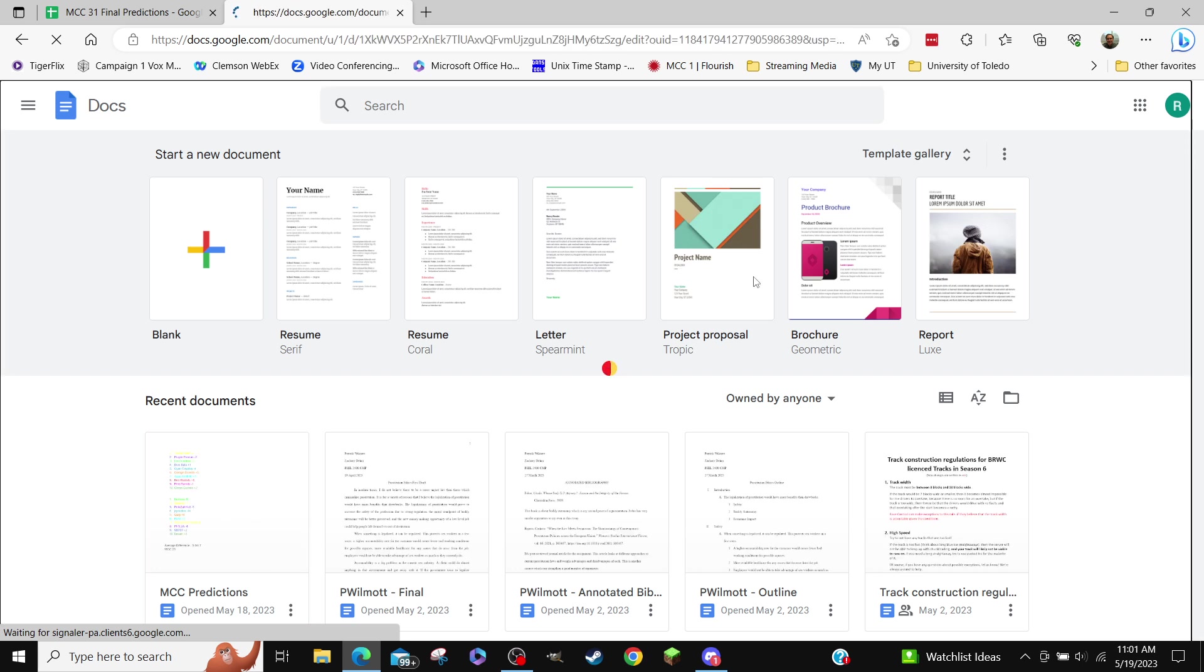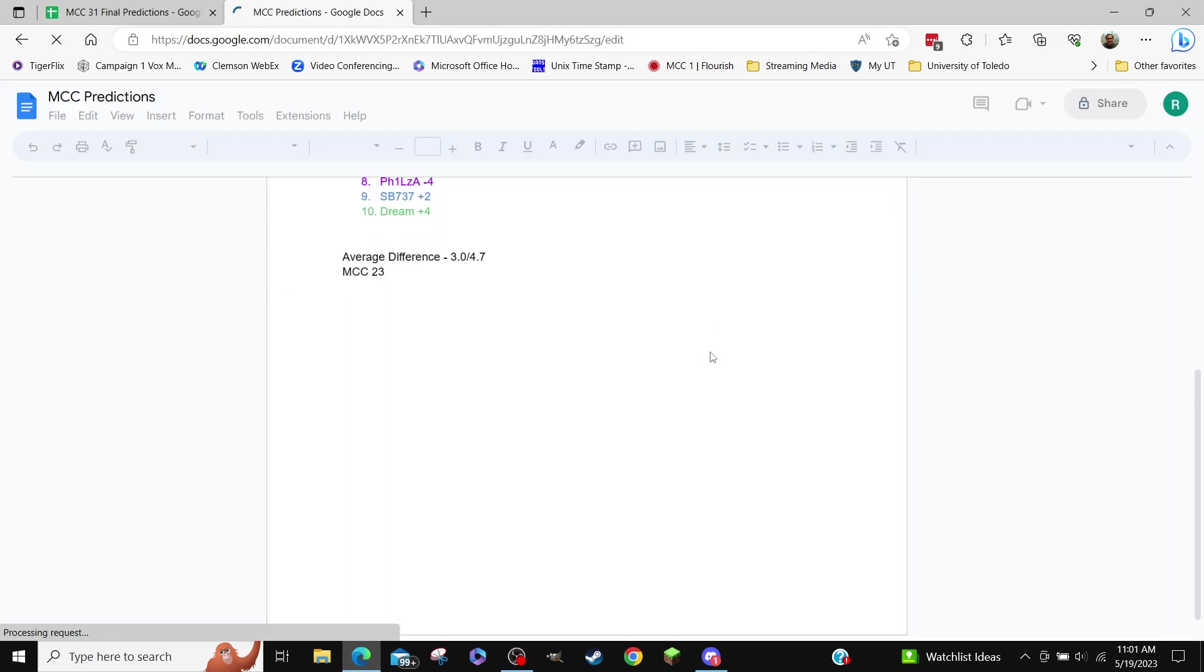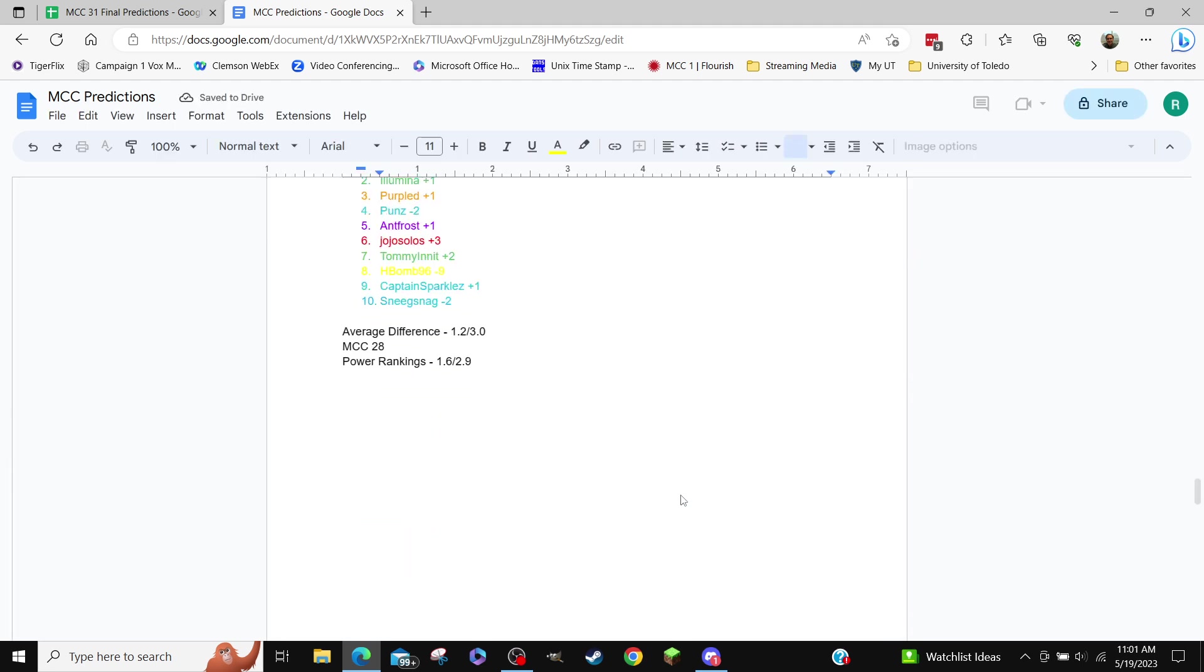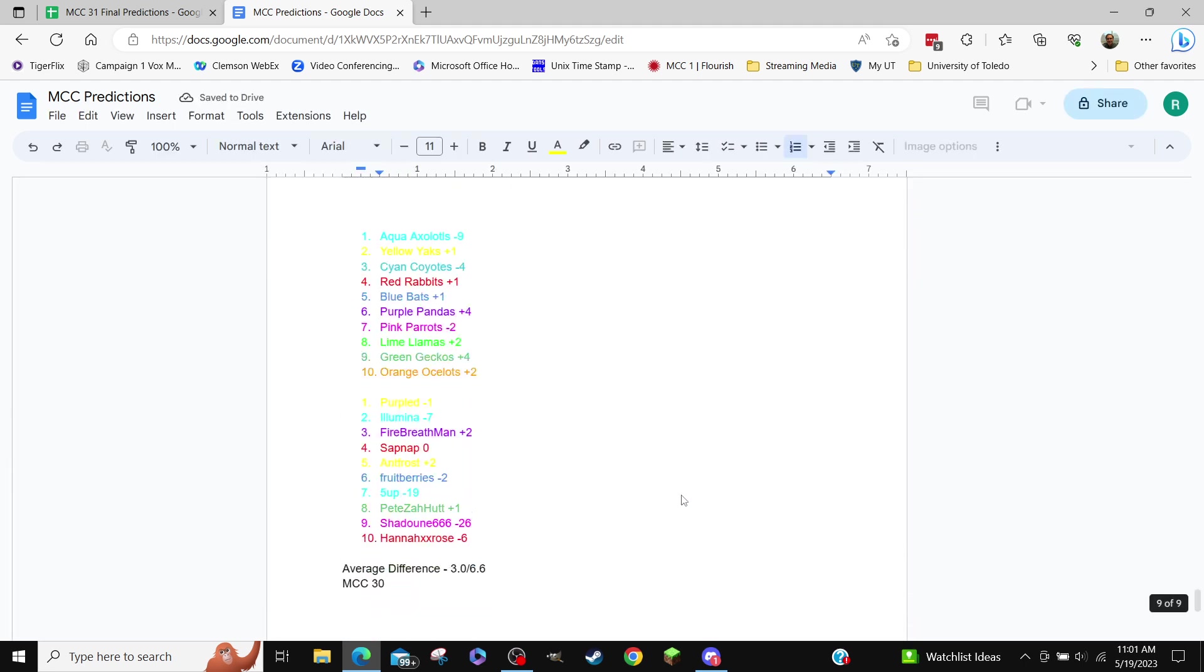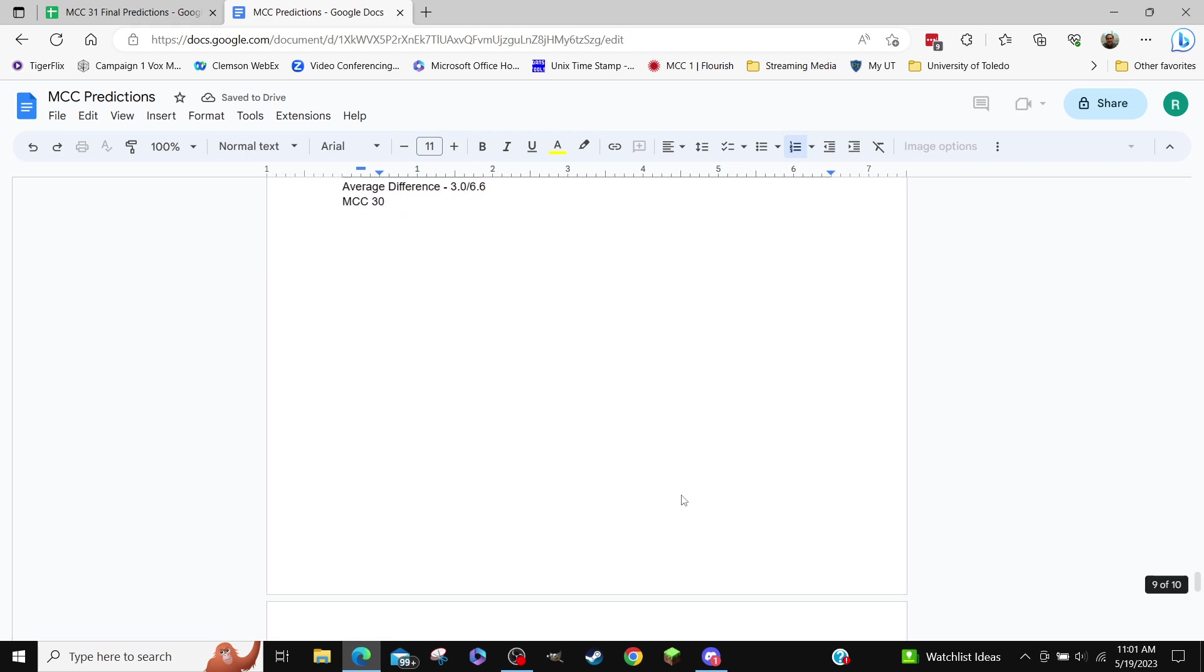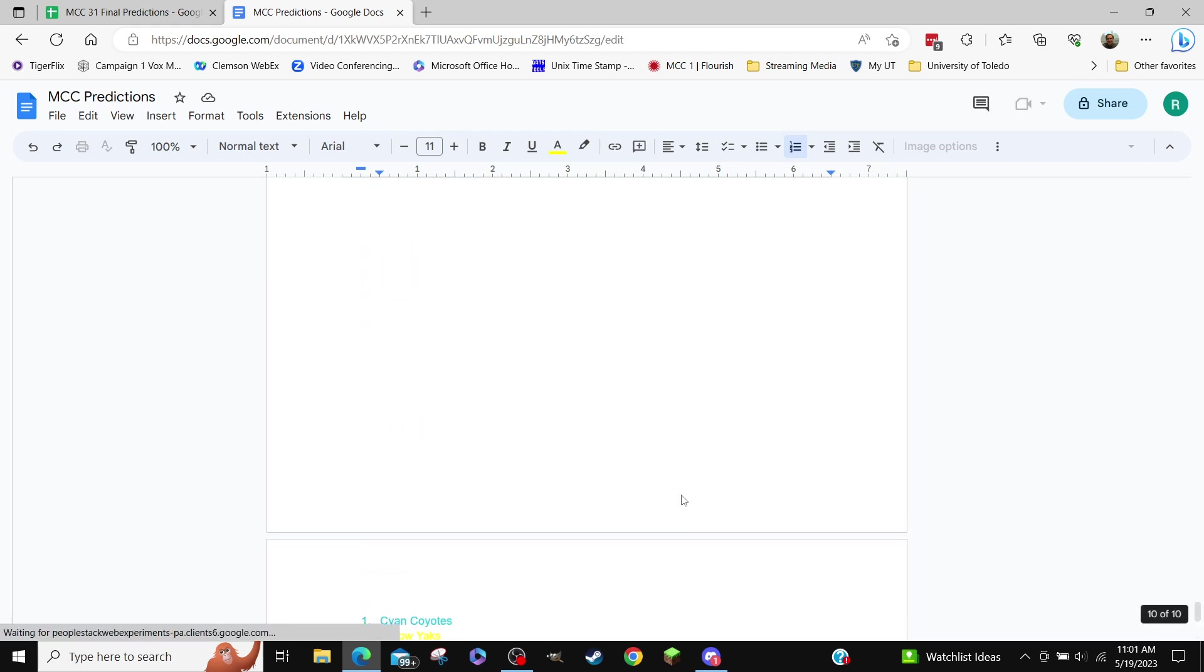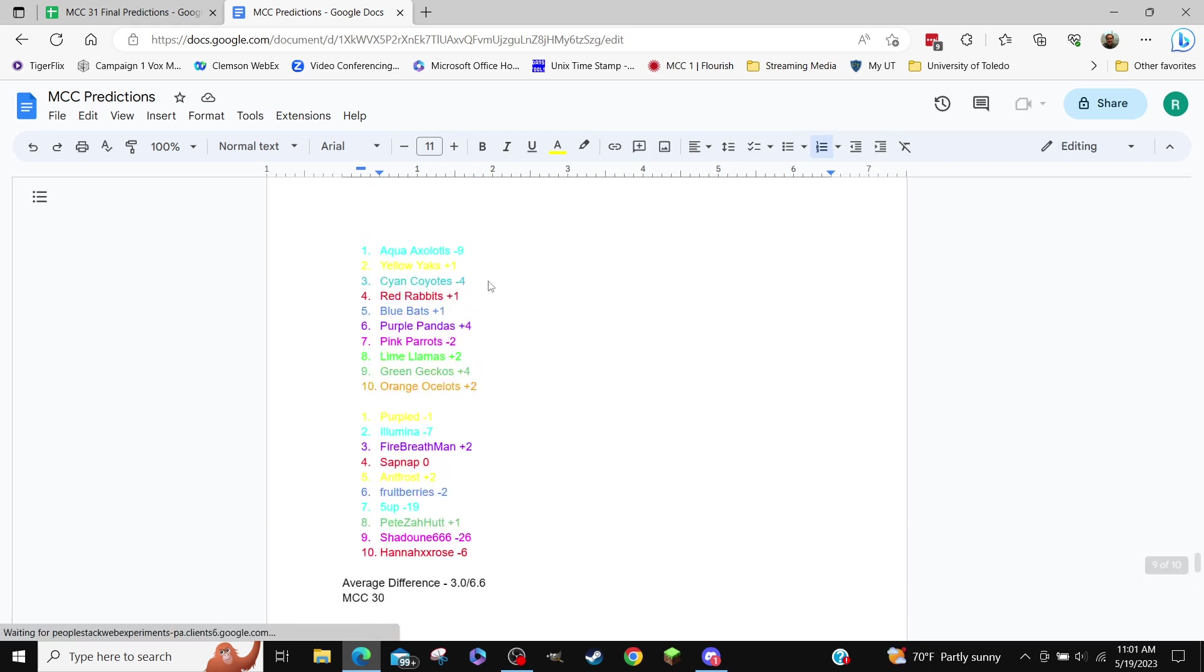MCC predictions. This is a recording and a half. The, my, oh that was dumb shit. Okay, my predictions last time, they were actually really good if you move Aqua down 10 spaces.